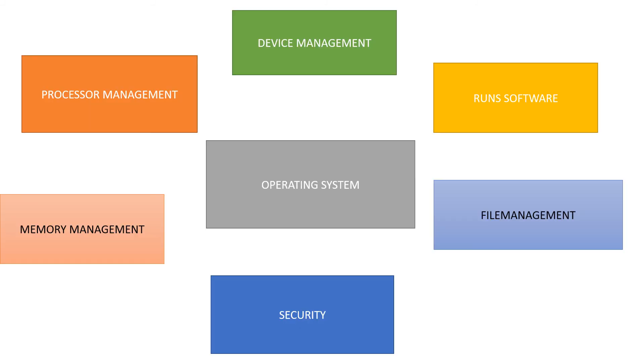The functions of operating system are device management, file management, memory management, processor management, running the software, and security of a computer.